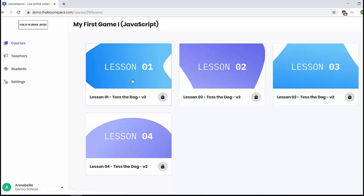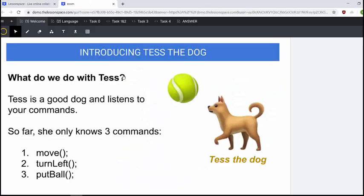Now this is the first time that you and the learners are going to be looking at and learning JavaScript, and we do this by introducing Tess the dog. What we can do with Tess is she drops balls, so she can move, turn left, and put the ball. These are the only three commands that she knows.